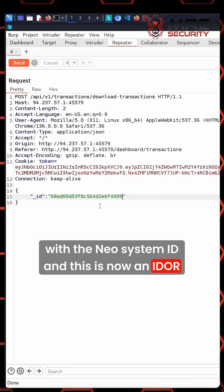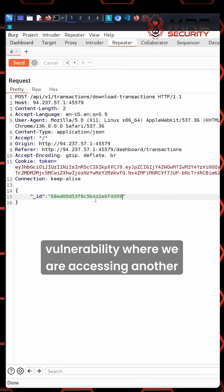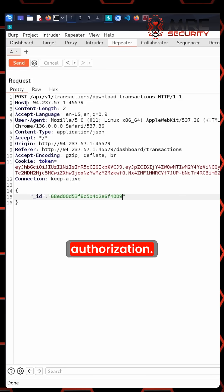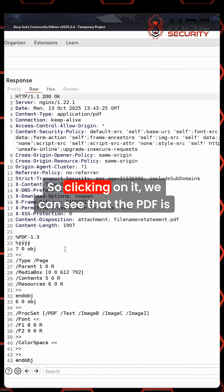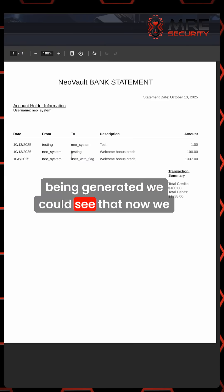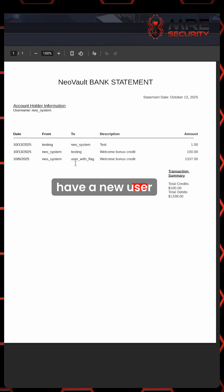and this is now an IDOR vulnerability, where we are accessing another user's information without their authorization. Clicking on it, we can see the PDF is being generated and that we now have a new user.